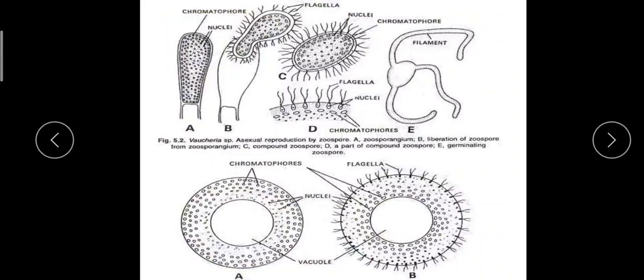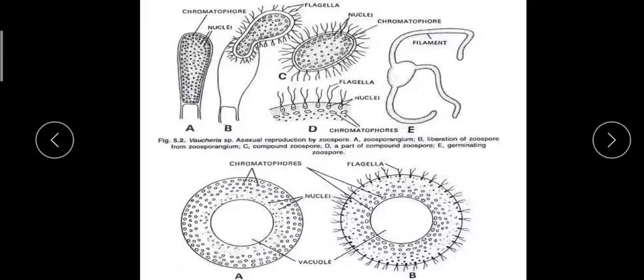During zoospore formation, the tip of the lateral branch elongates and swells up to become a zoosporangium. Cytoplasm from the nearby region flows into the zoosporangium, carrying numerous nuclei, mitochondria, and other cell organelles. A septum then forms, separating the terminal zoosporangium from the rest of the thallus, cutting it off from the main thallus.